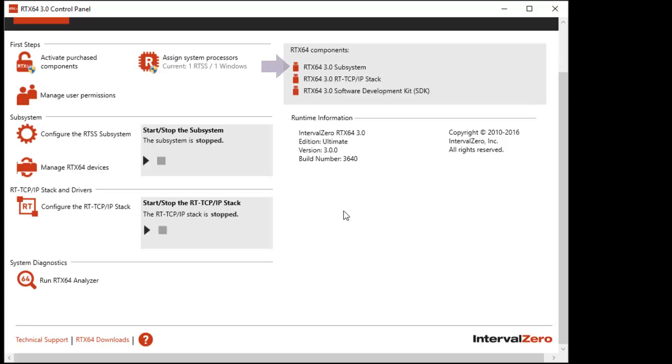A dongle icon indicates that the component is licensed to an Interval Zero provided dongle. If you hover over the dongle image, you can view the dongle's serial number.